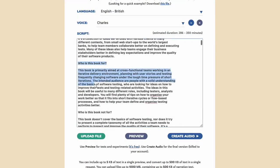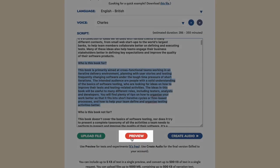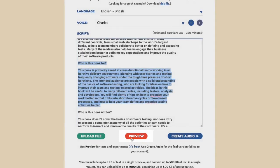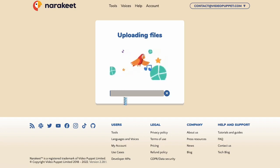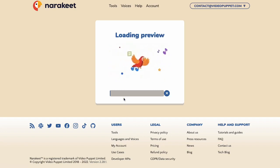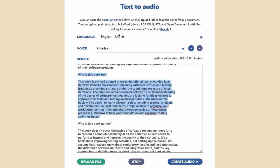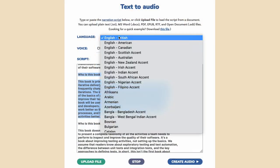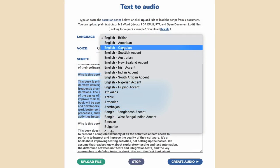To choose the narrator voice, scroll down and select a text sample. Press the preview button and Narakeet will quickly generate a sample audio with the chosen voice. You can then select a different accent or narrator voice and try another preview to compare results.